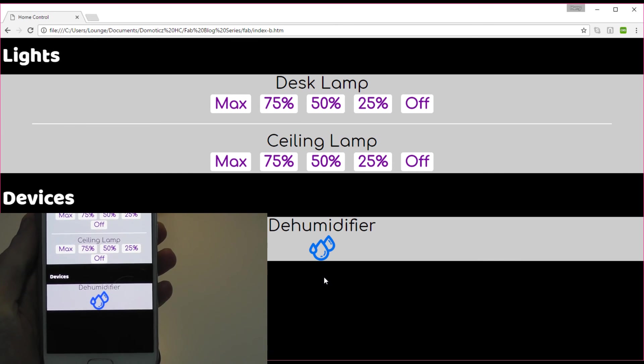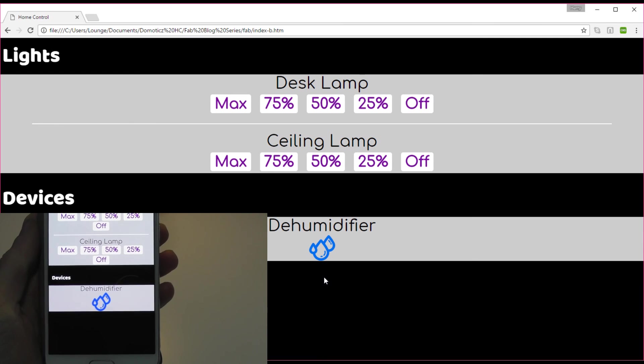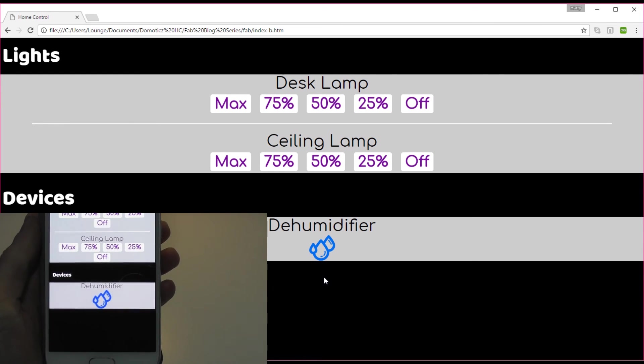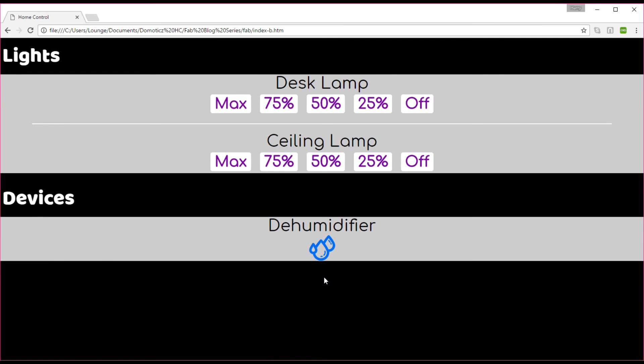And you'll notice now that the dehumidifier icon has actually come on. It's gone off again now because I've got an extra bit of programming in the Domotics, which actually controls dehumidifier. So if it's accidentally switched on and it's not too humid in here, then it will actually switch itself off. But you will notice now that that is part of the polling procedure. I didn't press anything. Domotics switched the dehumidifier off and the icon went off. So that's how it works.